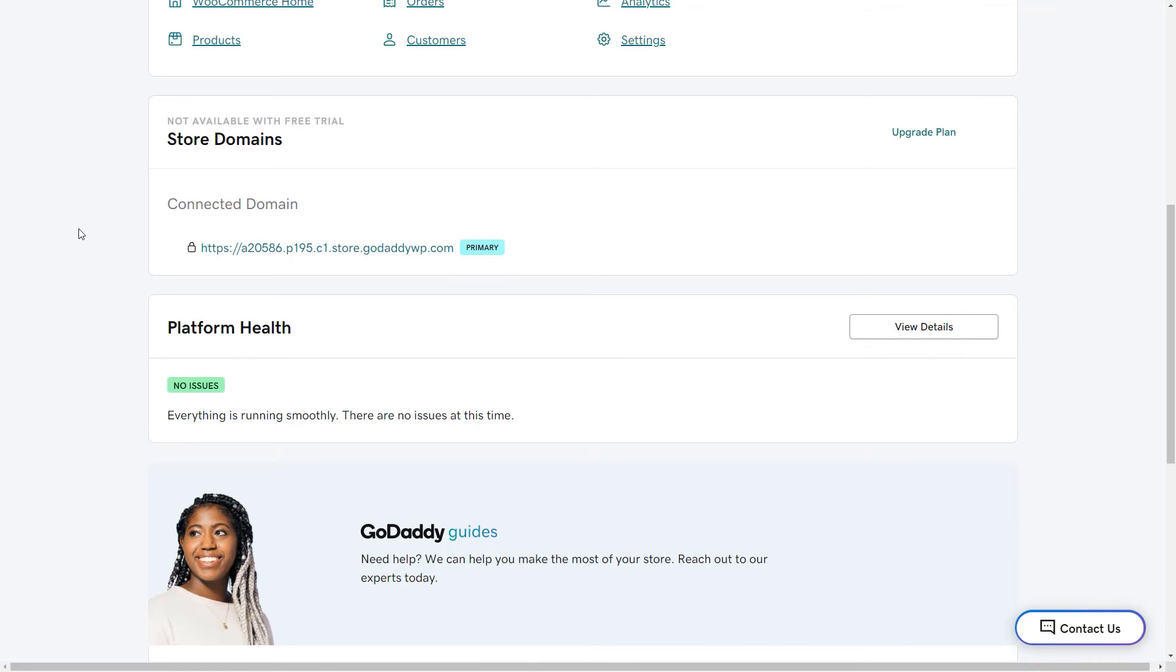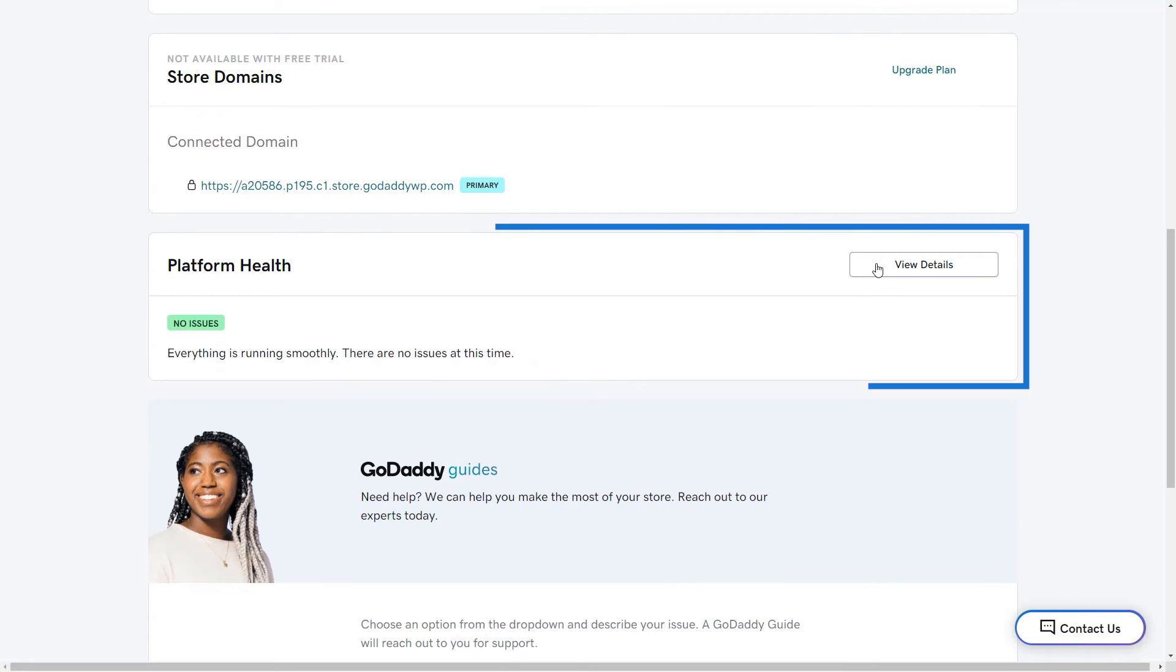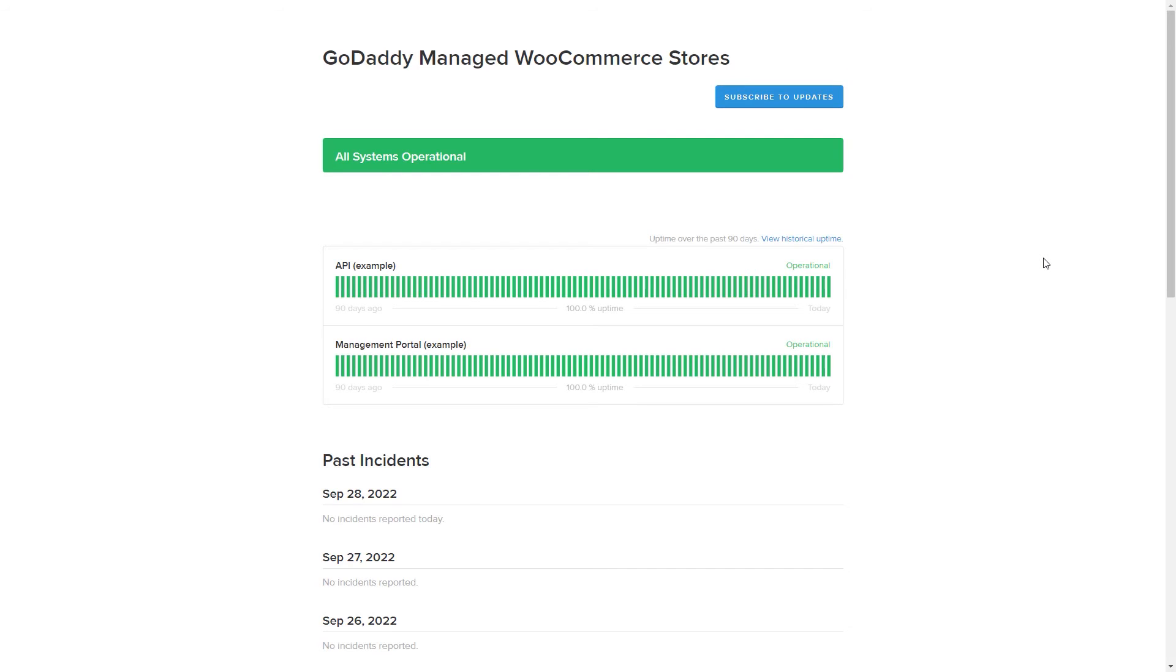The platform health section will give you a quick glance at how your site is performing. You can click view details to see a breakdown as well as if there have been any past incidents. You can even subscribe to receive updates via email, text message, Slack, or Atom and RSS feed.